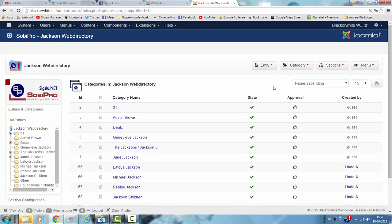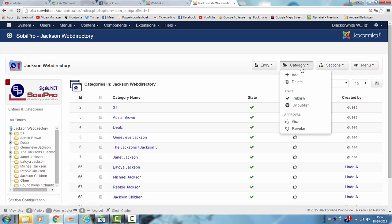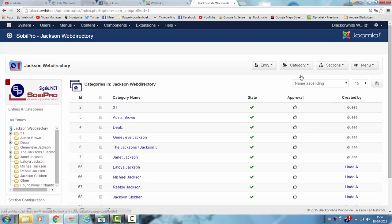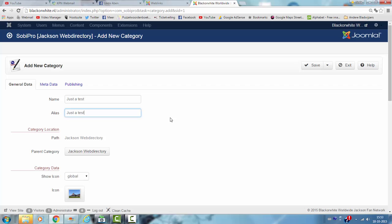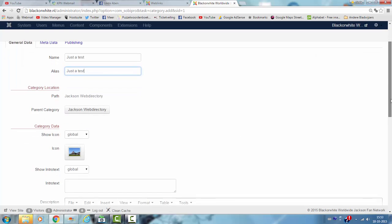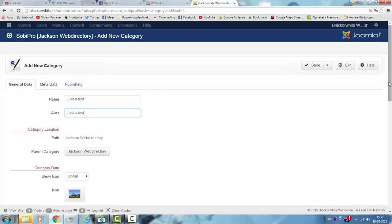If you want to create a category in Sobi Pro, you click on category, you click on add, just a test, just a test, and then you click on save.